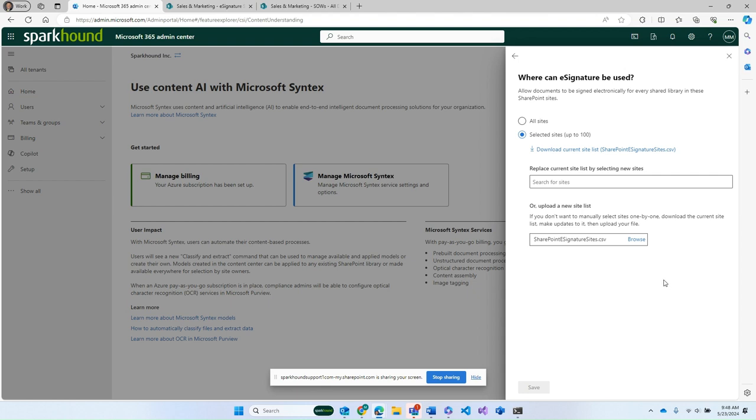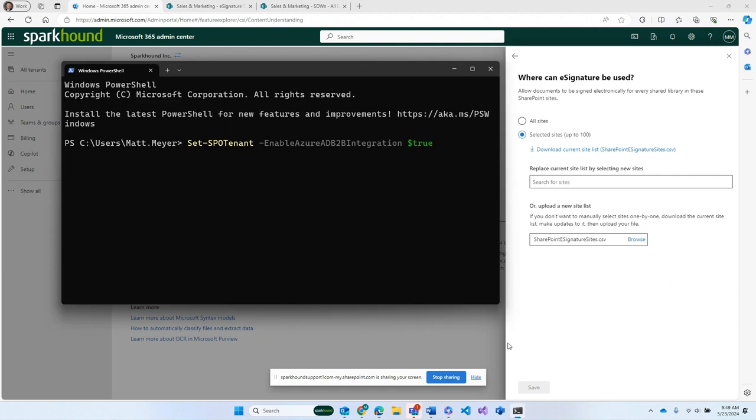Now, if you are going to be sharing outside of your tenant, you do need to do one more thing. I need to run this command right here, set SP tenant, SPO tenant. I need to enable Azure AD B2B integration. This needs to be set to true, or you will not be able to send things out to external users. This is a big gotcha. Make sure that you pay attention to that one.